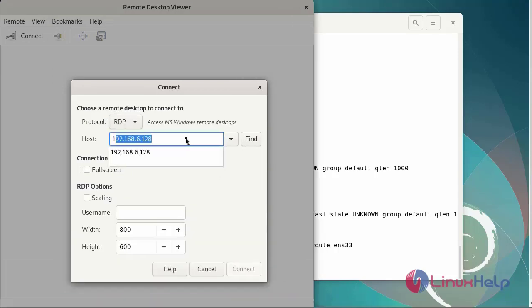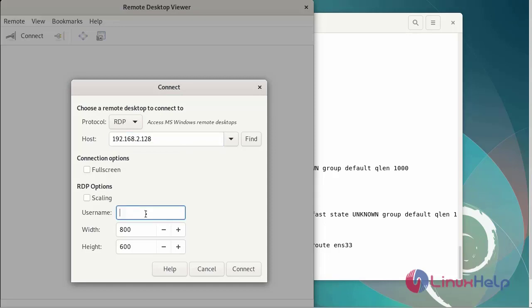Enter the IP address. Next, enter the username. Then connect.